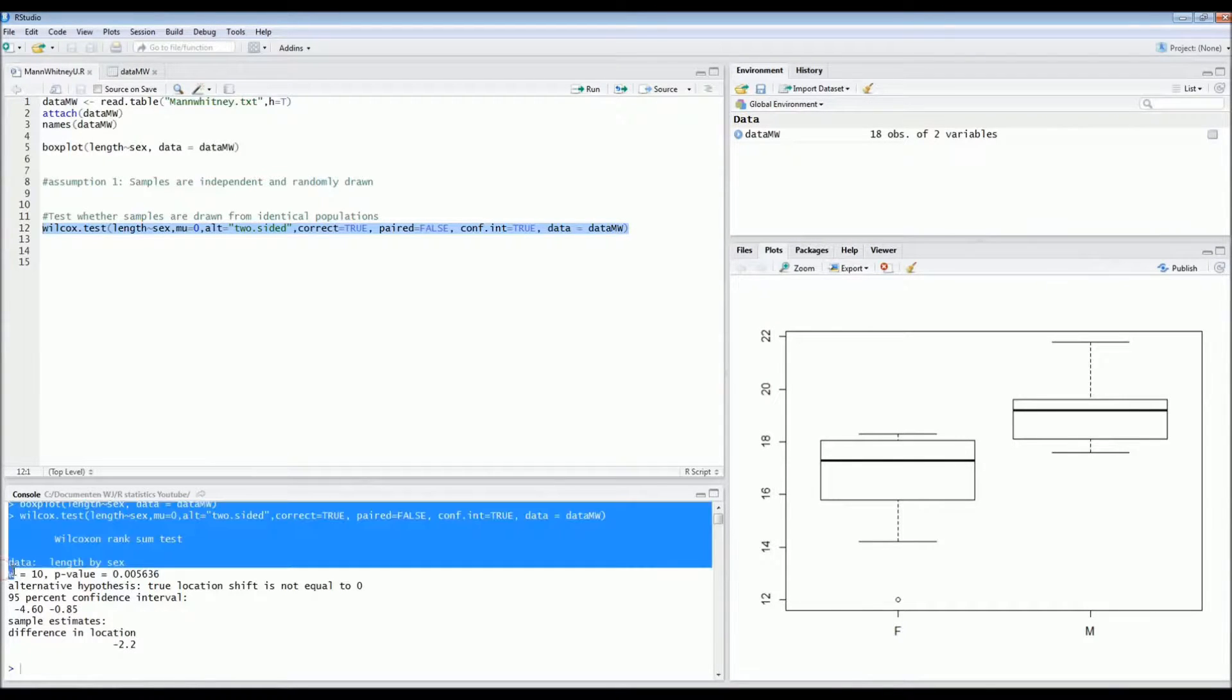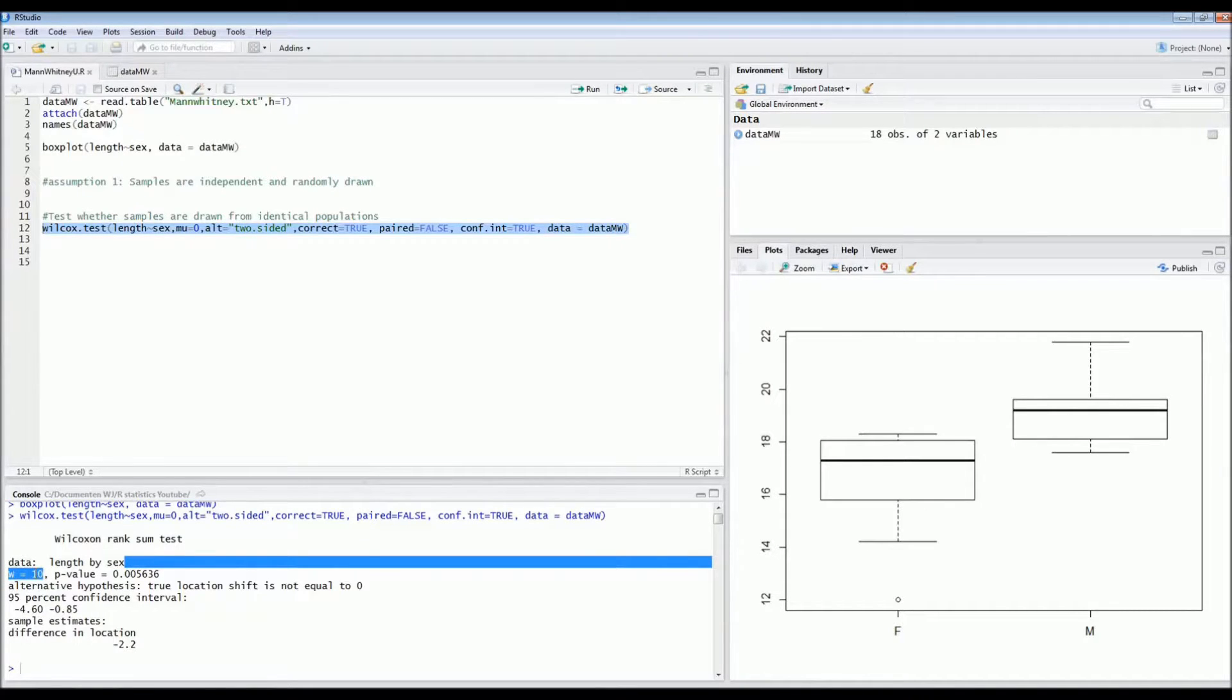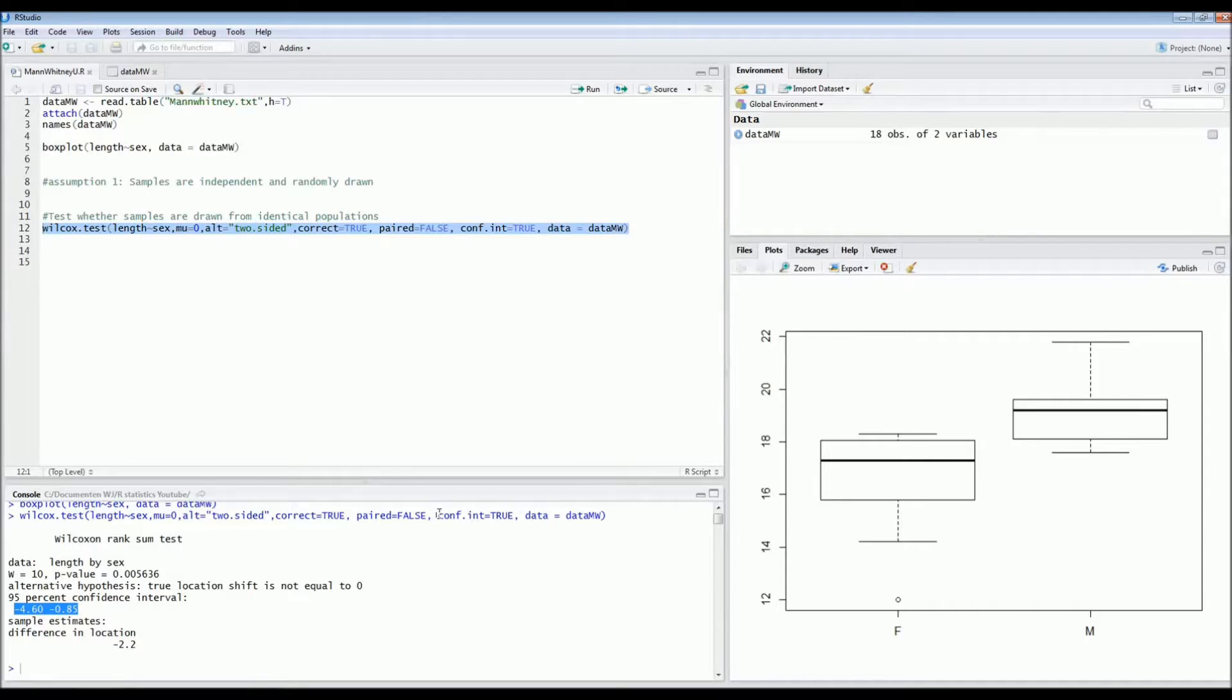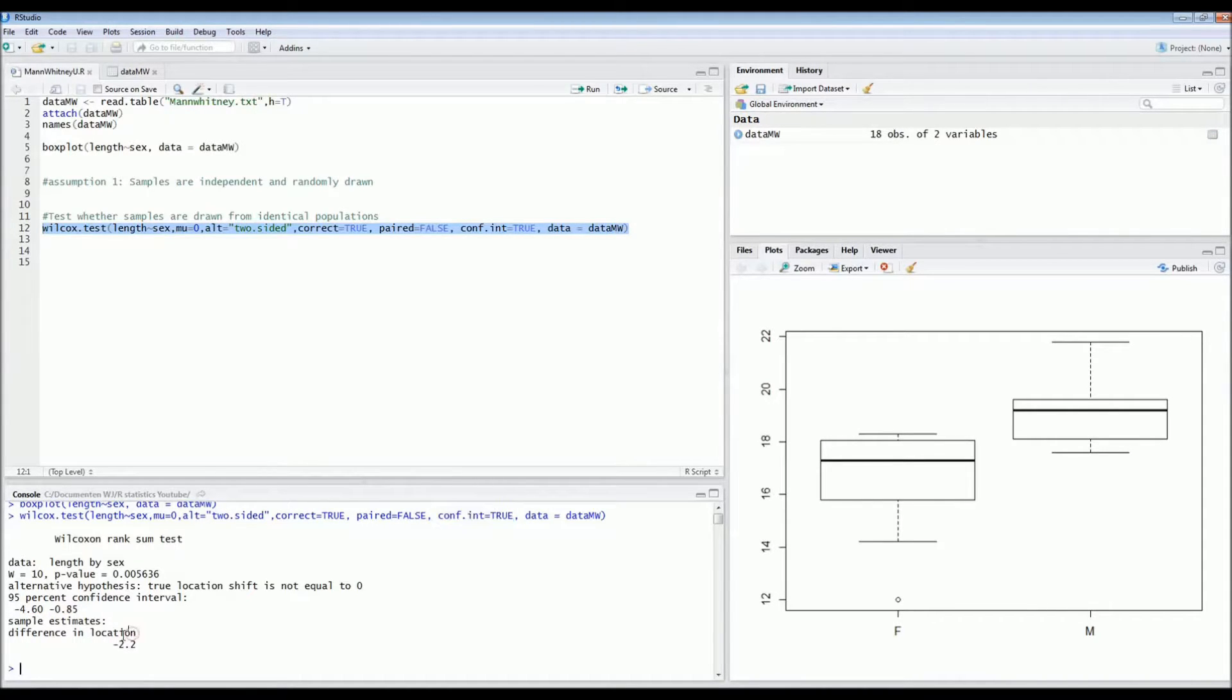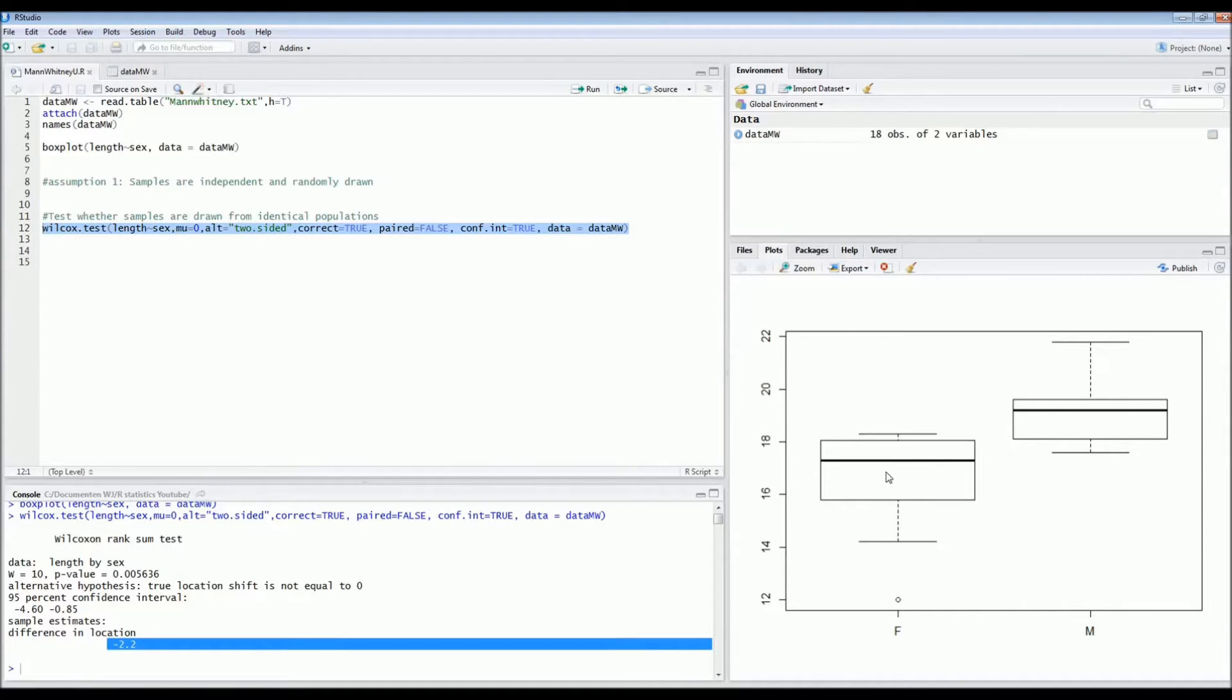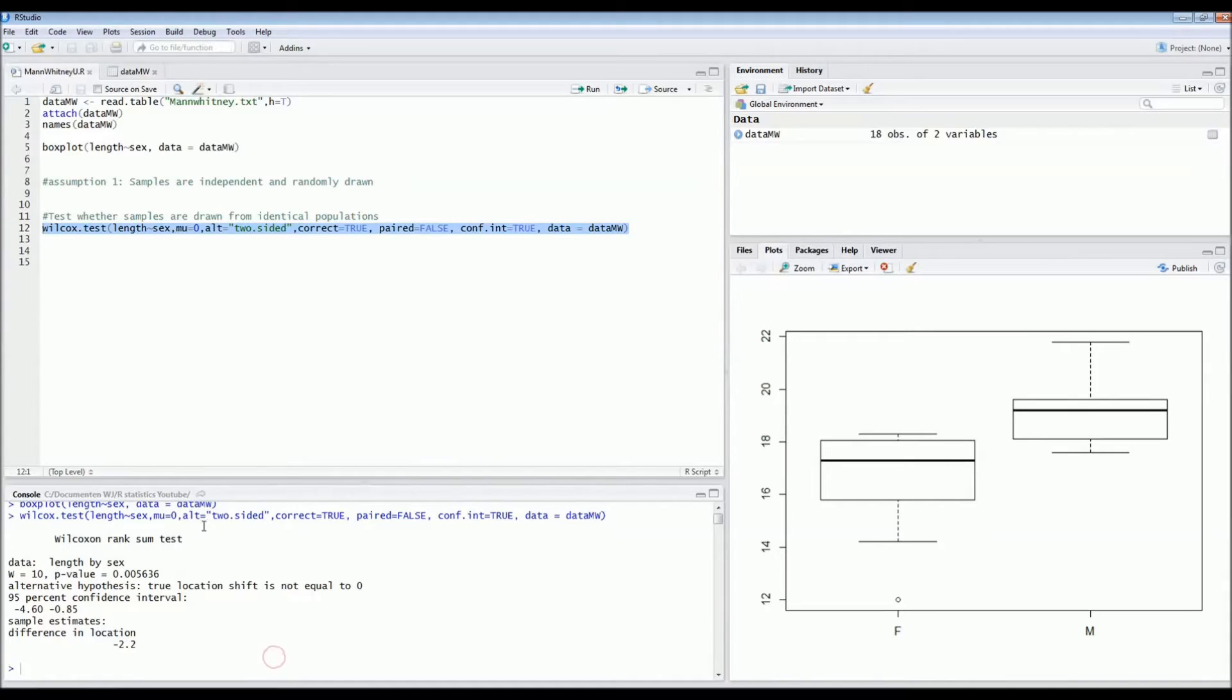So if you want to write a paper what's important is the W value which is the test statistic of the Wilcoxon rank-sum test. In this case it's 10. This is the confidence interval that we requested with our code conf.int is true. And then this is the estimate of the difference of the median in this case. So it's minus 2.2. So if you look at the box plot, indeed it seems as if there is an average 2.2 shift in length between males and females. So this way we've proven that the males are larger than the females.